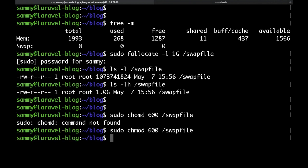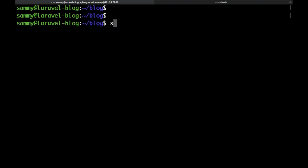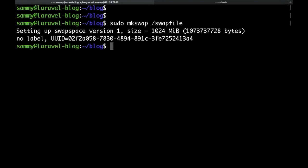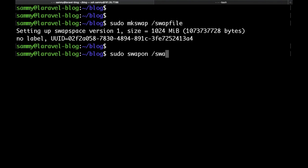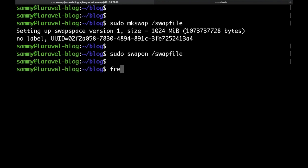And one more thing that we need to do is actually format the file. Just run sudo mkswap and then again the path to the file, which is just /swapfile. Then let's run swapon and then the name of the file so that we could activate the swap.